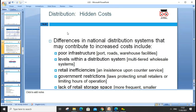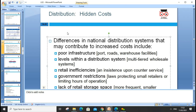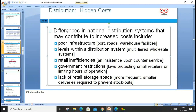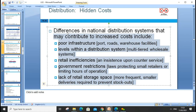Distribution hidden costs arise when differences in national distribution systems contribute to increased costs. These include poor infrastructure, poor roads, warehouse levels within the distribution system, multi-tiered wholesale systems, retailer inefficiencies, government restrictions and laws protecting small retailers, and lack of retail storage space.